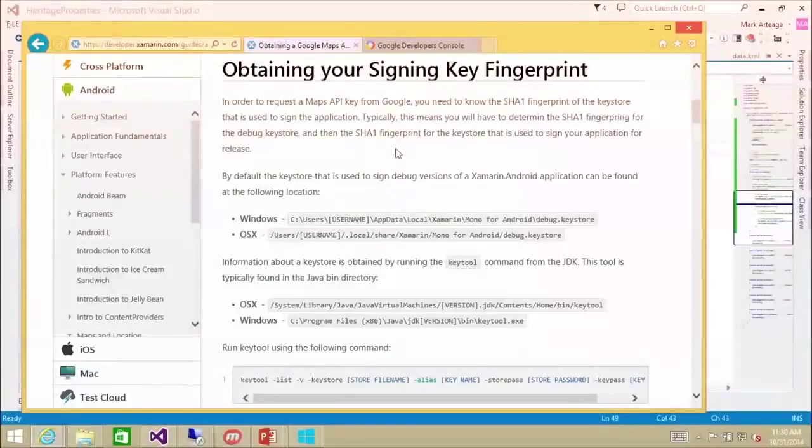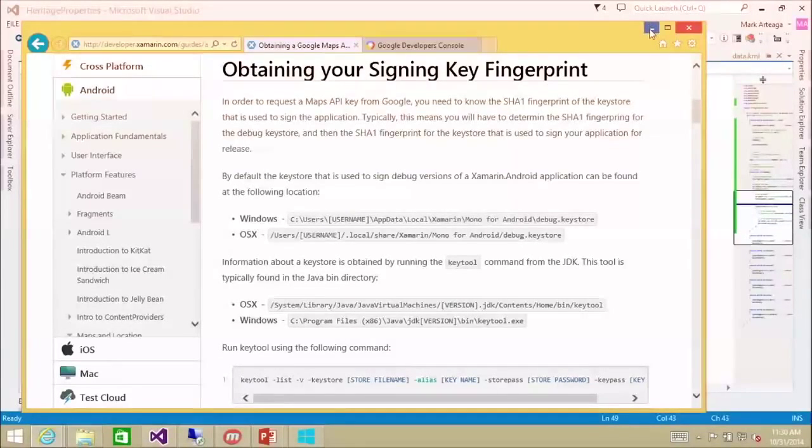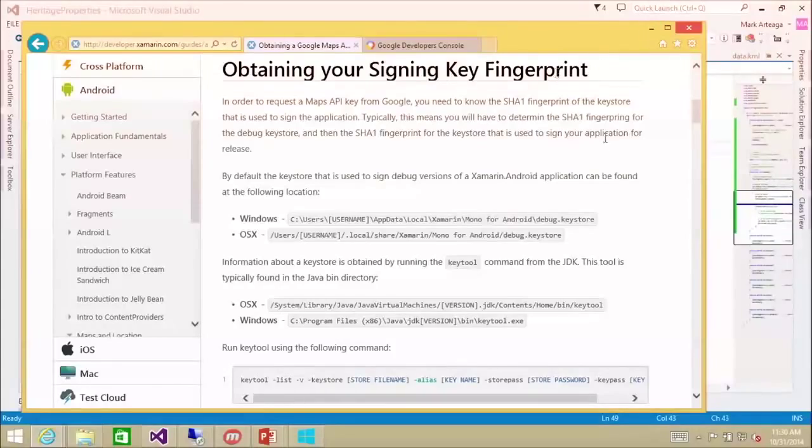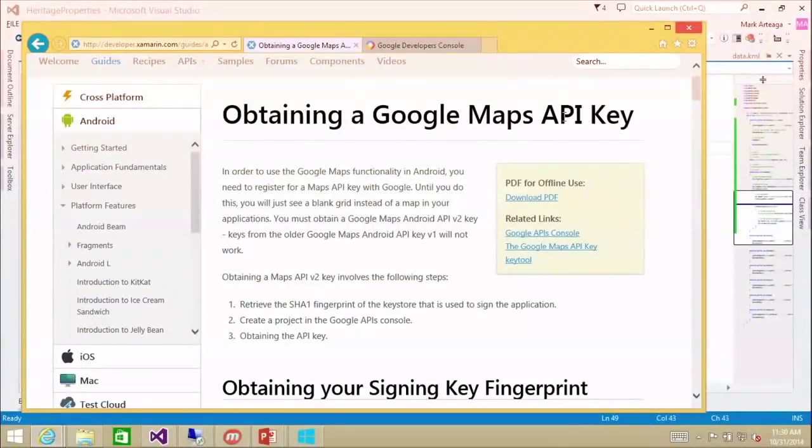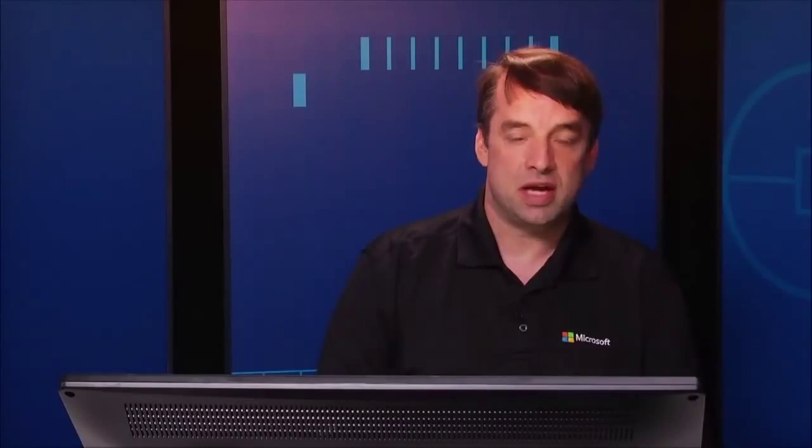So that's per development device that I need to have that API key. Yes. And then once you go into release mode, you need to add a new one for release mode once you get it into the store. So definitely read this documentation here. We're not going to go through it, but it is available to you if you just search for obtaining a Google Maps API key. And that's on the Xamarin website. Yeah, the developer.xamarin.com. You'll be able to find that there.